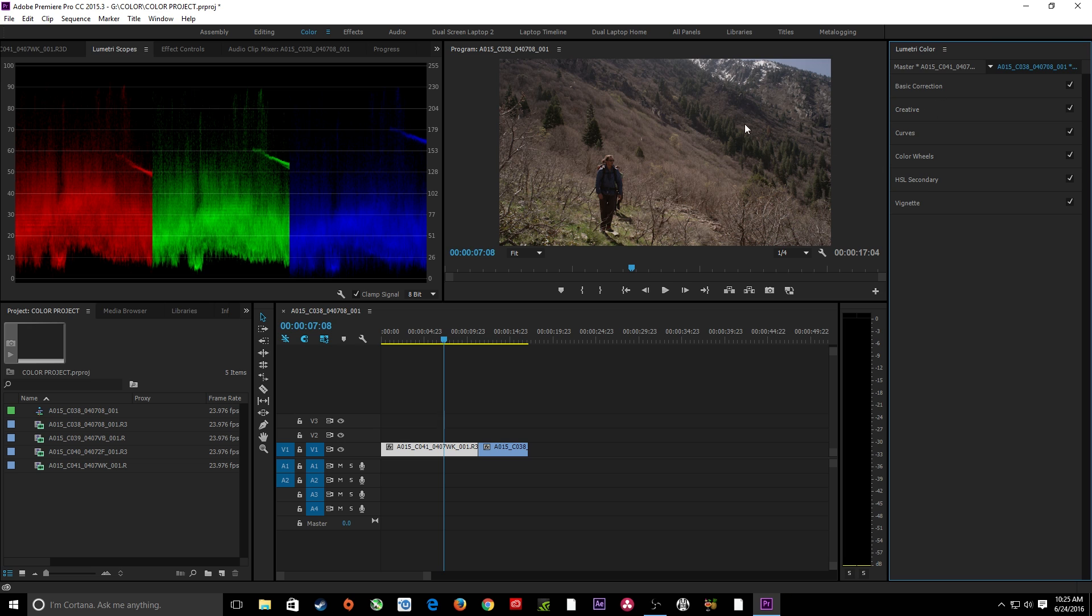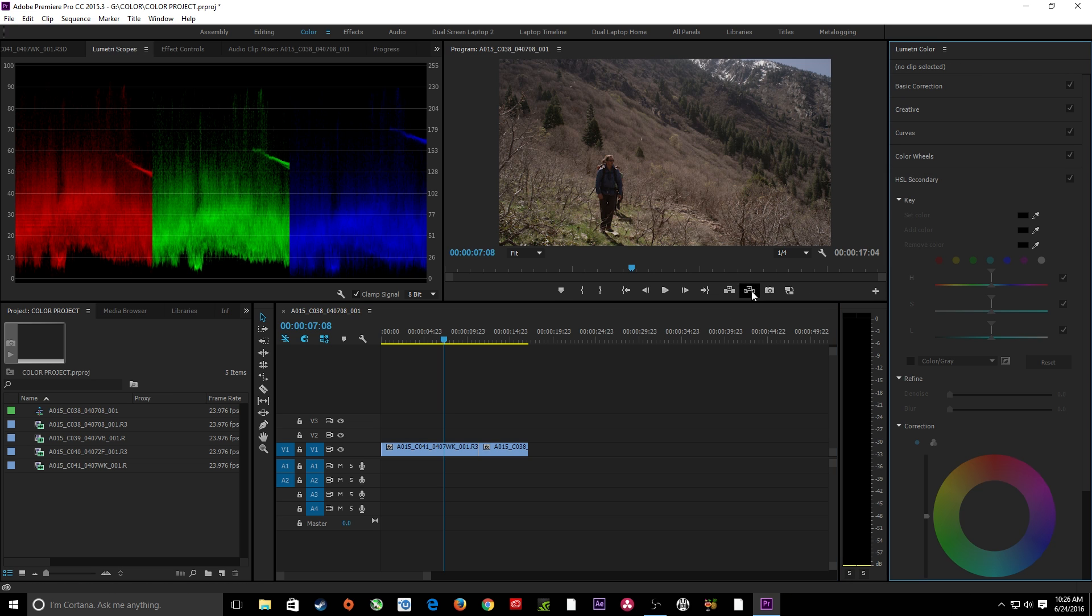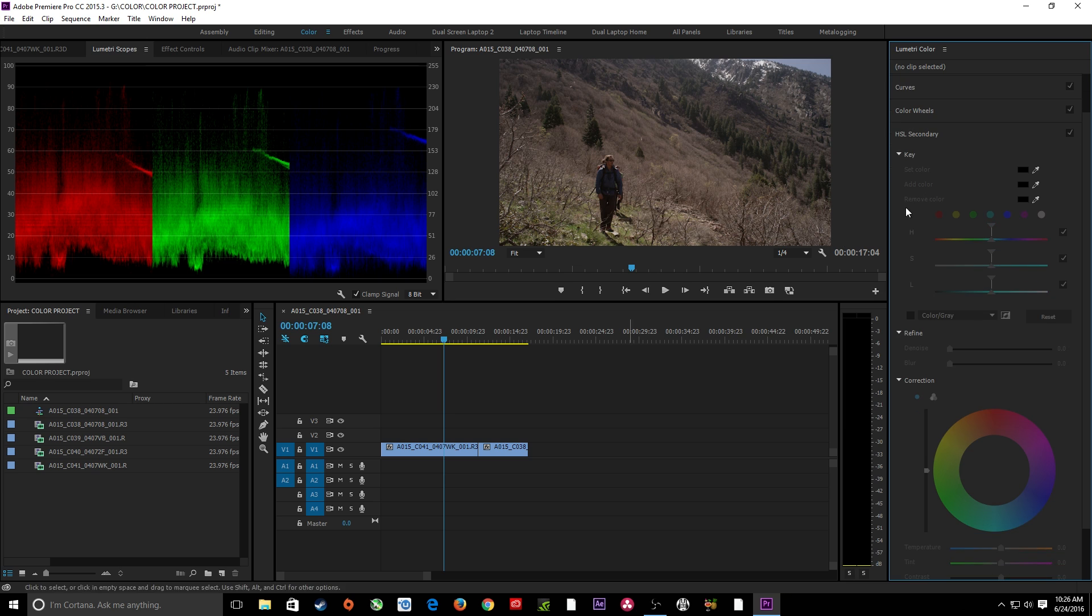And within the color mode here, what we've got is our Lumetri panel over here. I've got another tutorial on all the Lumetri panel color correction, which kind of goes through all the basics when they added this back on their last big update. But one thing they've added is right here, this HSL secondary. If you click on that, it'll open up this HSL secondary panel here.